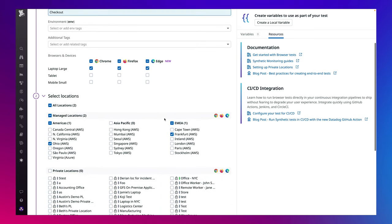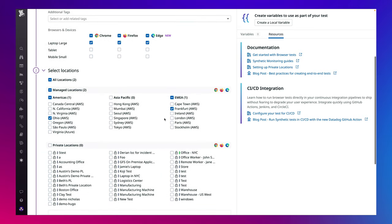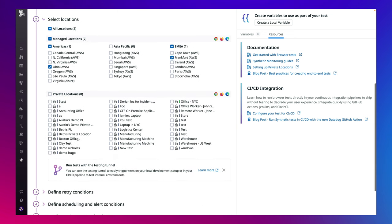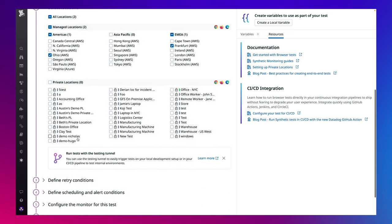If they don't see a location that they want under our managed locations, they can easily set up their own private location to monitor from another vantage point or monitor any internal facing applications.